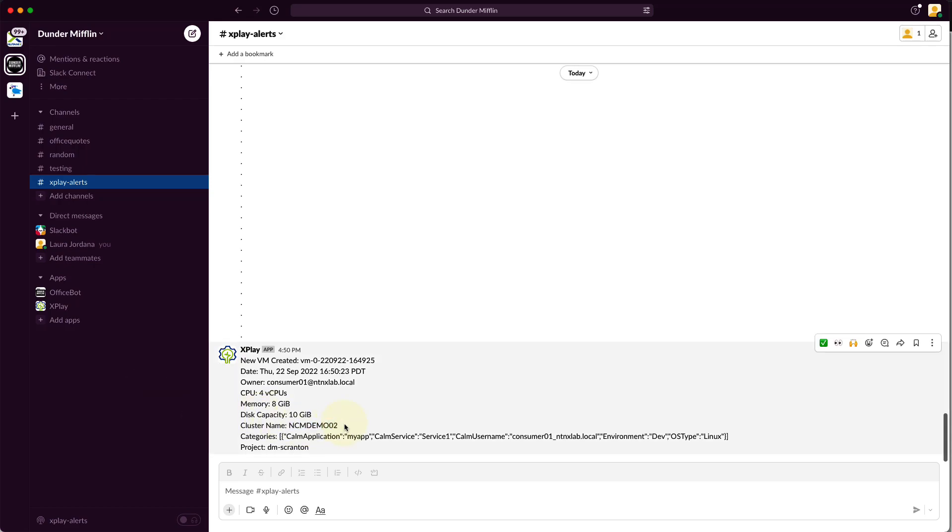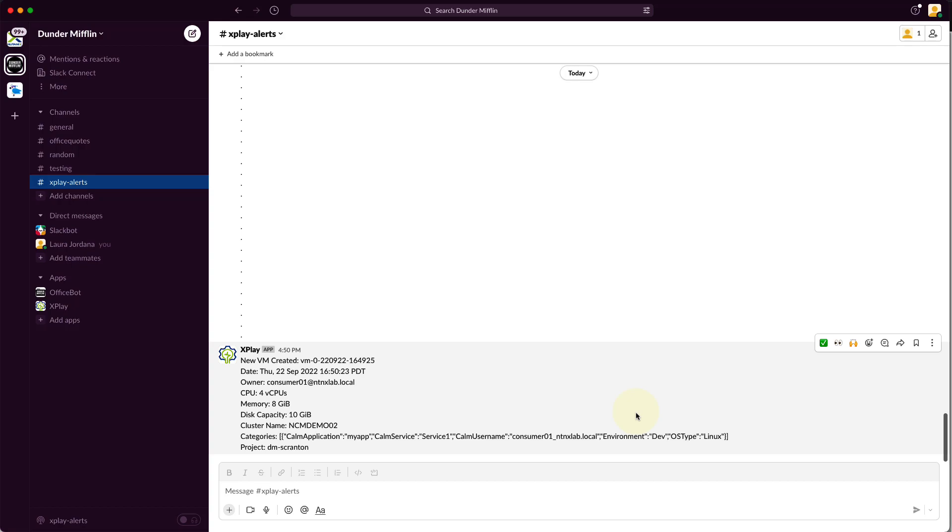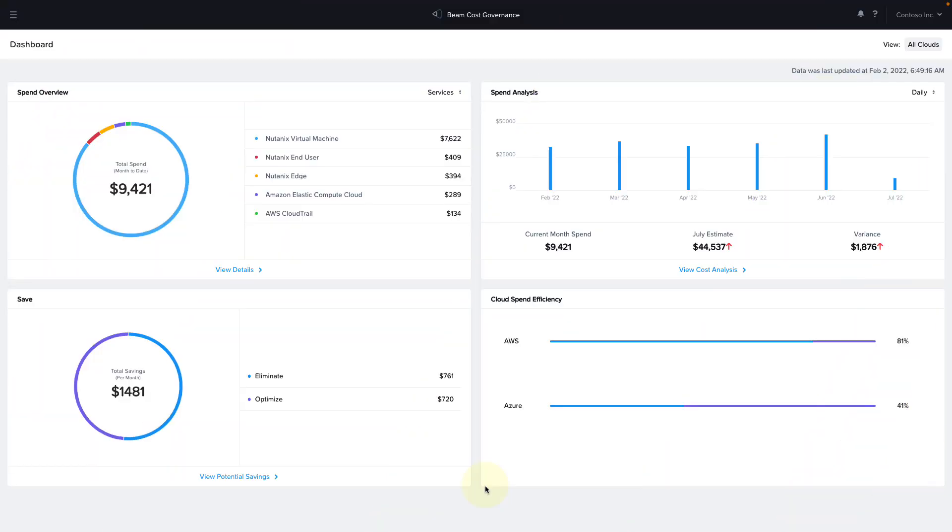So we can see that it was deployed on NCM Demo 02 as we expected, and it was assigned a variety of categories. Now some of these categories are built in and some are user defined. These categories are mapped to protection and security policies, as well as cost governance and security central. So you only have to define them once in the blueprint. So anytime a user deploys one of these applications, you'll rest assured that any new VMs that are deployed are protected by the policies that are using these categories and are automatically cost metered.